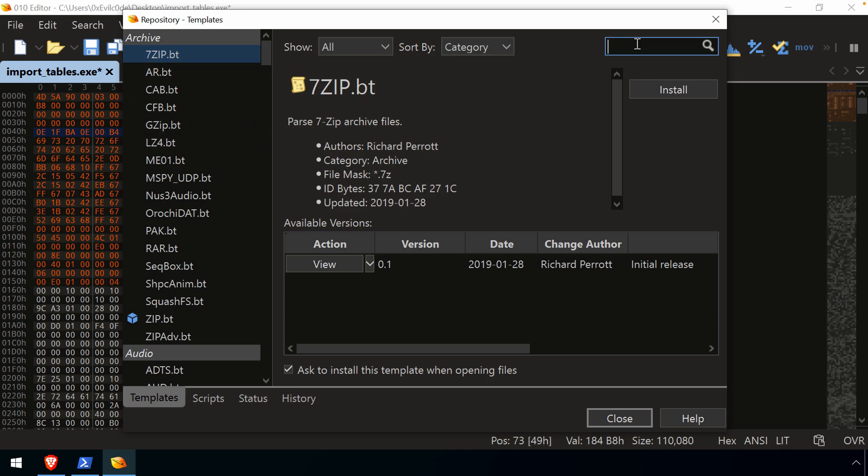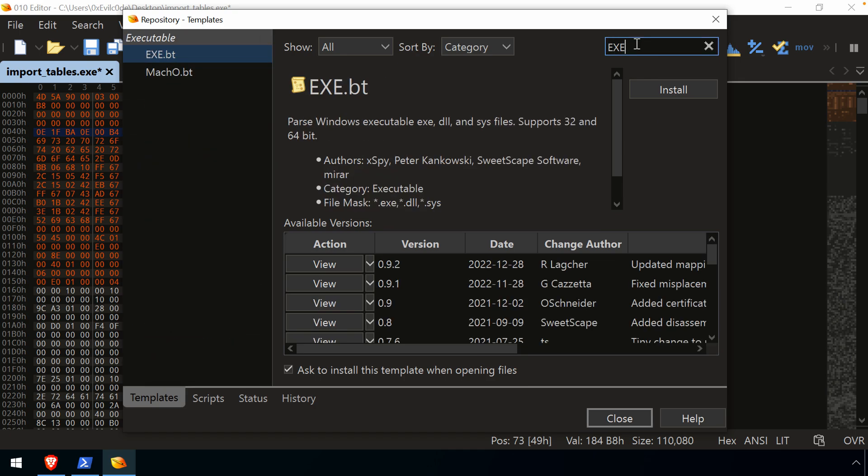So we didn't install the executable. And if we wanted to do that, well, we could come in here. We could search for it. Easy enough. Just go exe, and you can see that matches on exe.bt. If you weren't sure what that was, well, this will tell you.